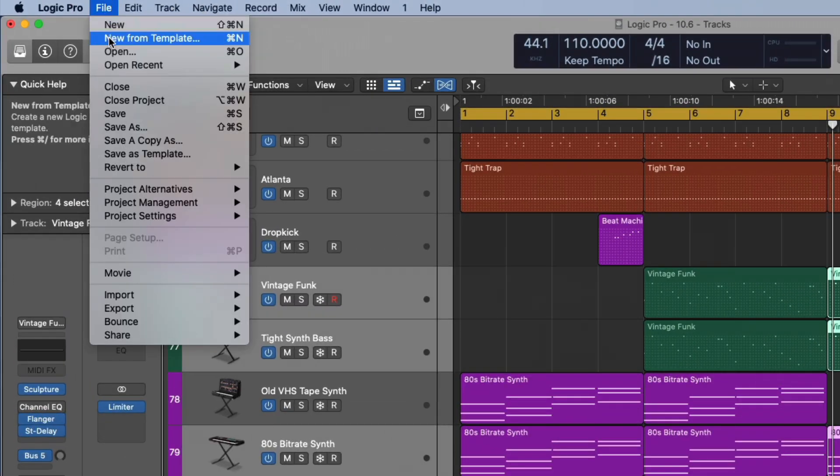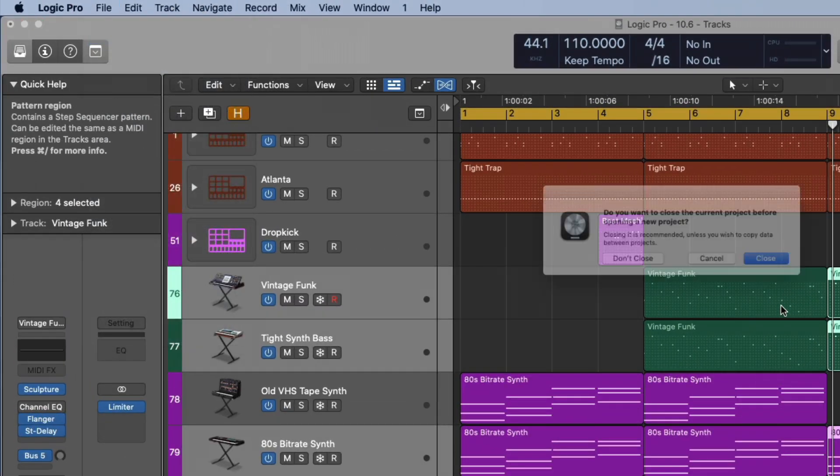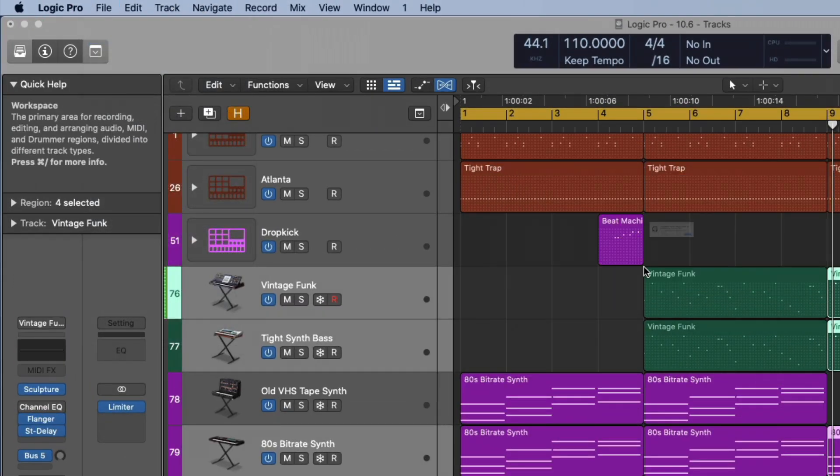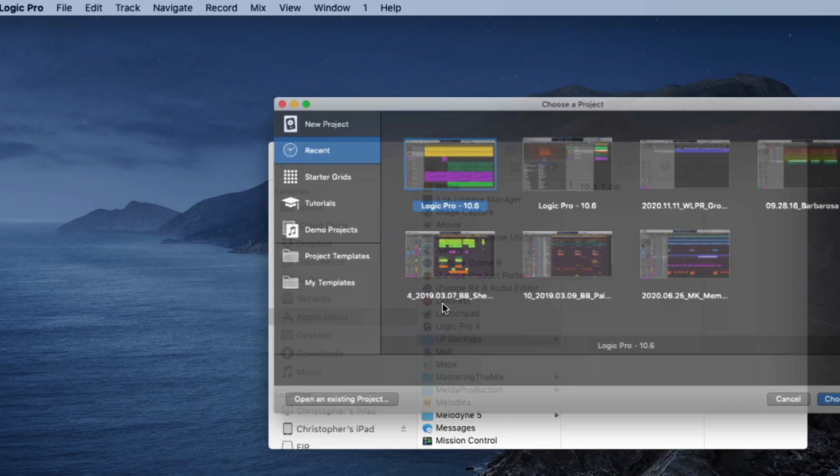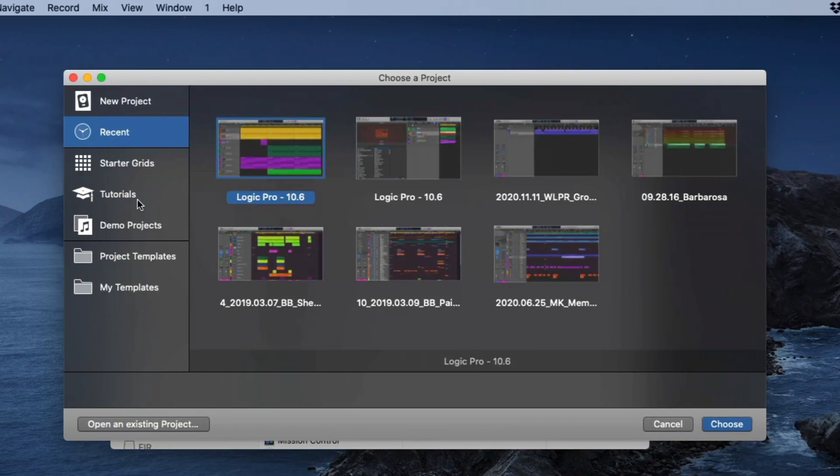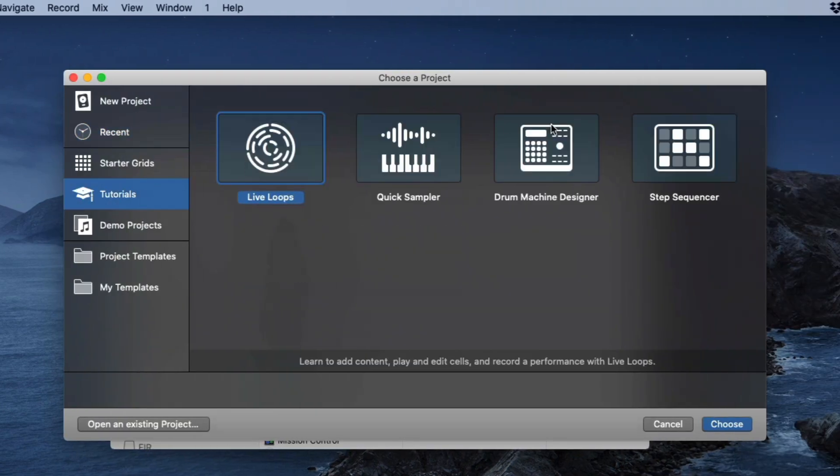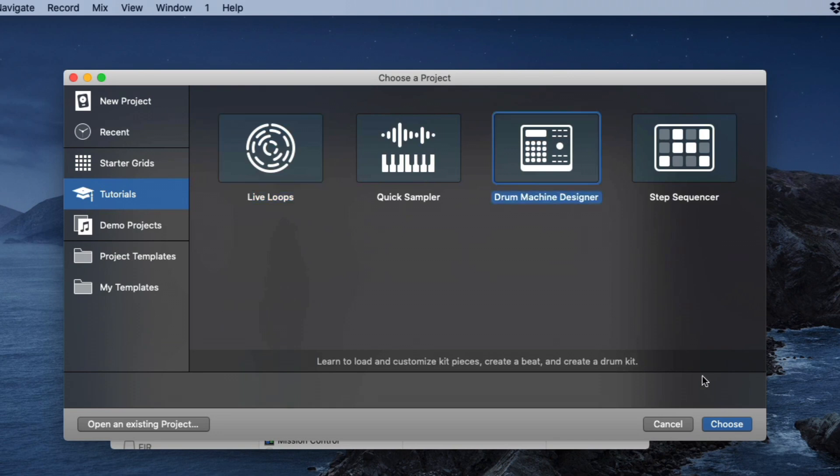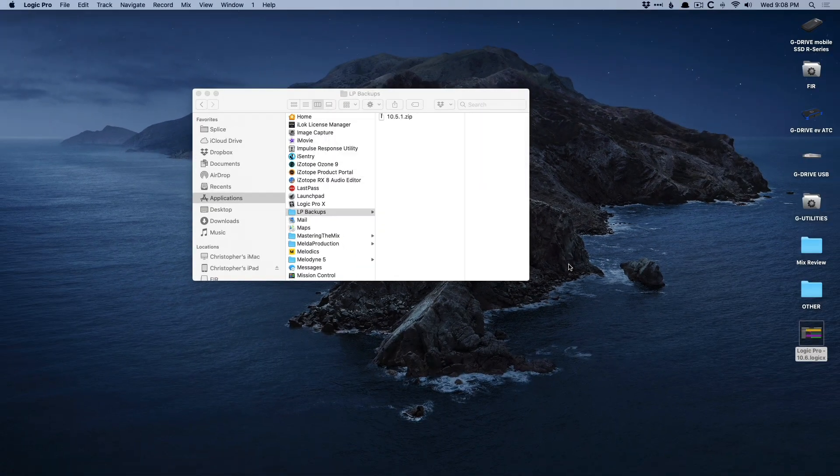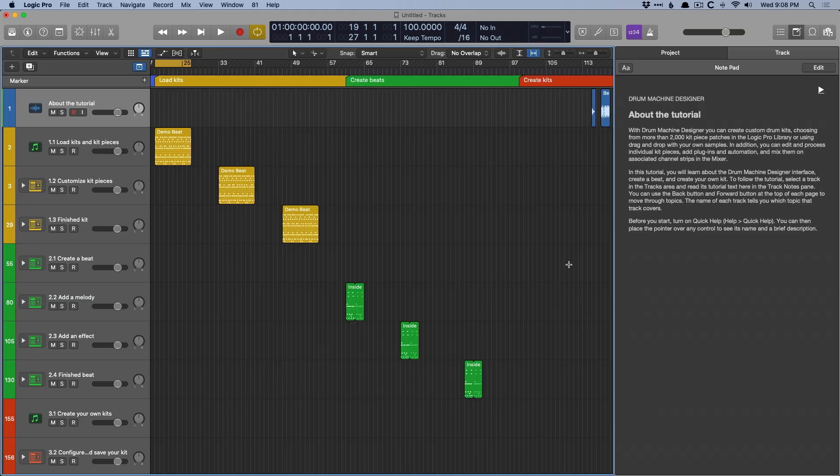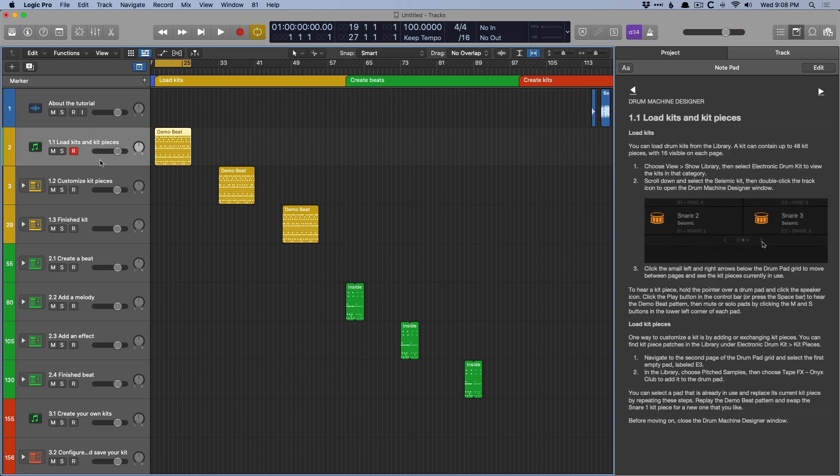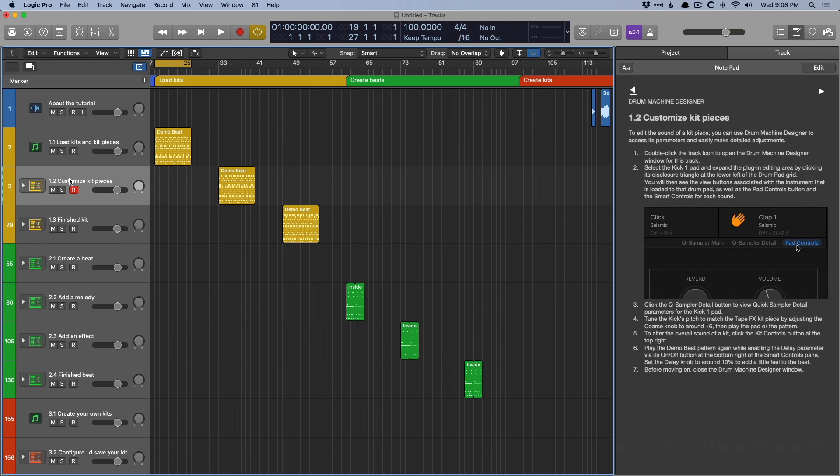And if we take a look in the templates, so I'm going to go to File, I'm going to go New from Template, close this down, don't save. And under the New Tutorial section, right here, we now have a Drum Machine Designer specific tutorial. When 10.5 was first introduced, we had a Live Loops, Quick Sampler, Step Sequencer. And I think these are fantastic. I think these are great ideas to help users get accustomed to these new tools. And it's great that there's now a Drum Machine Designer specific tutorial. Opening it up, we'll just take a quick look at what's going on here. We can see there are track notes. And as you work your way down the tutorial, they update to help you get acquainted with the Drum Machine Designer updates.